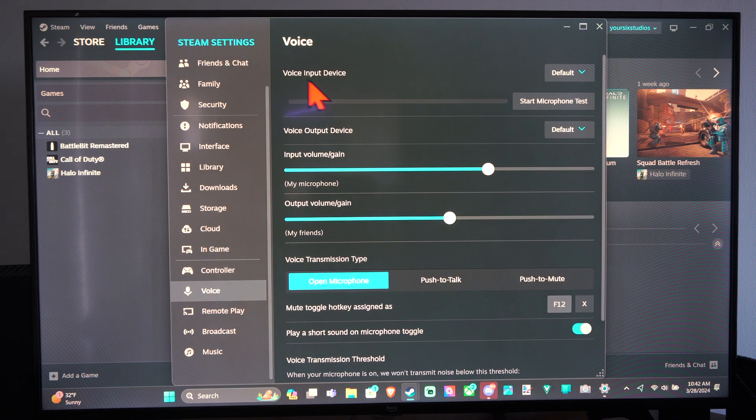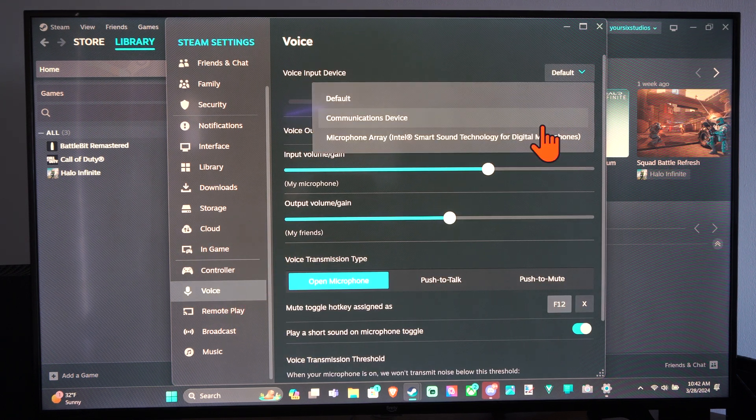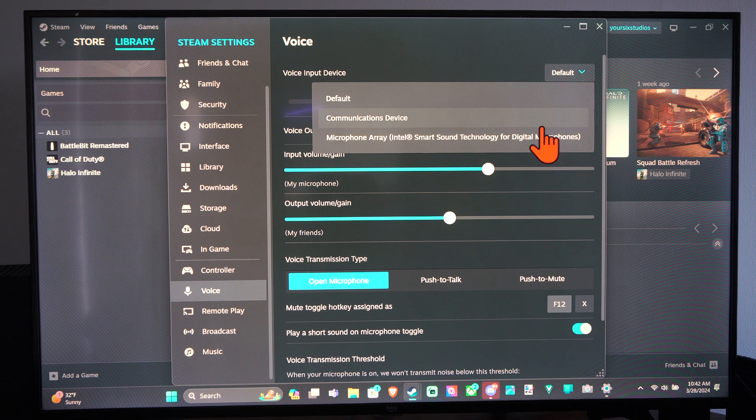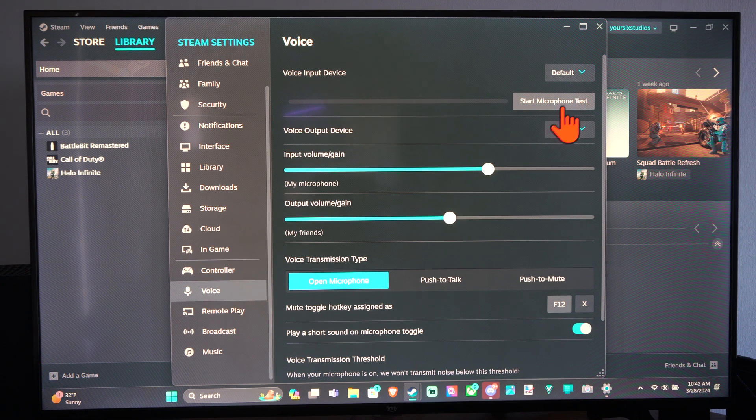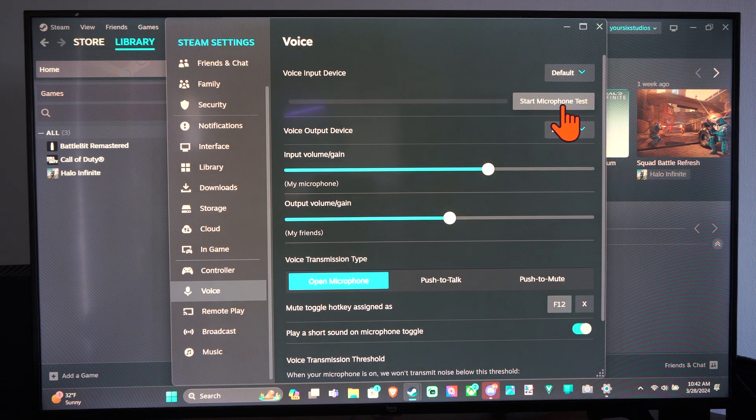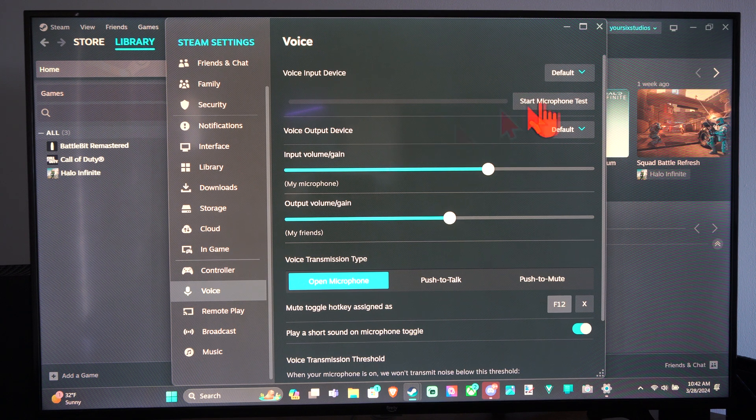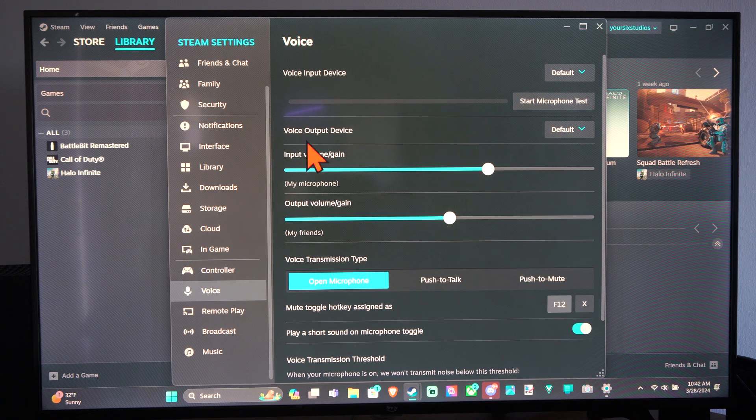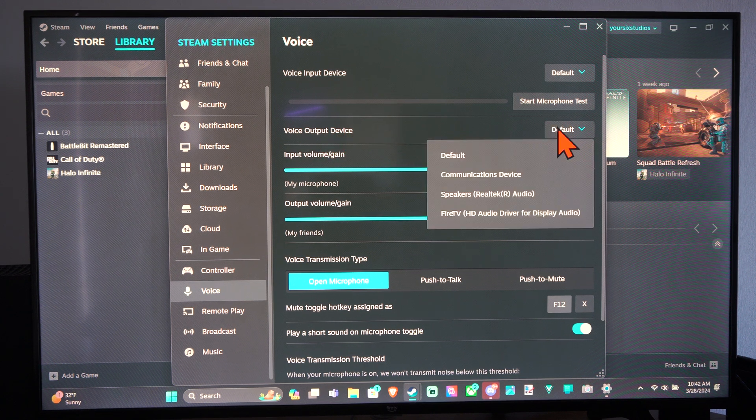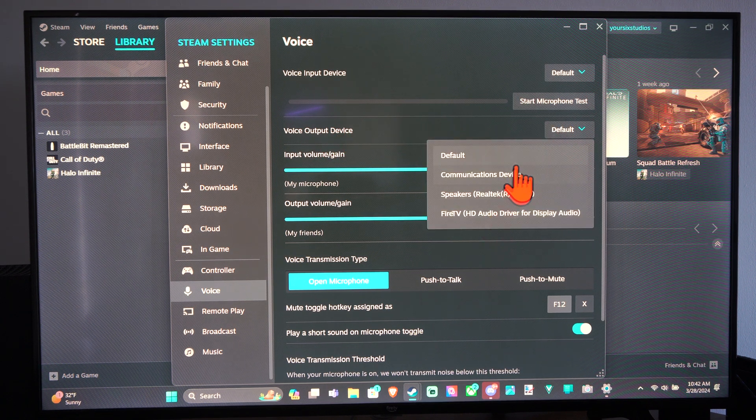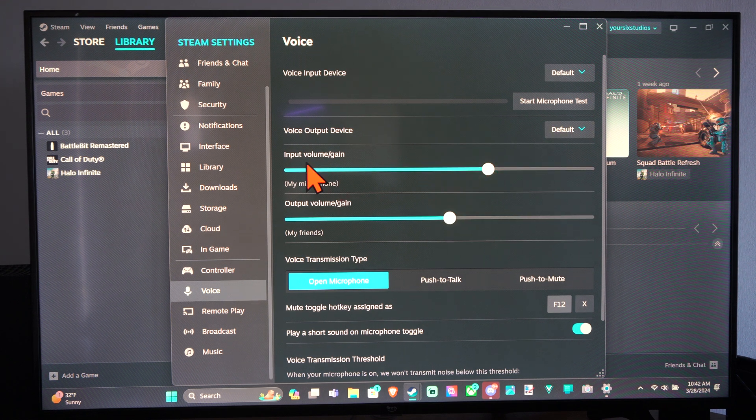Then go to Voice Input and make sure this is your headset or your microphone. Then we can go to Start Microphone Test just to see if it's working. Then the Voice Output Device, this will be your speakers or your headset. Make sure this is correct.